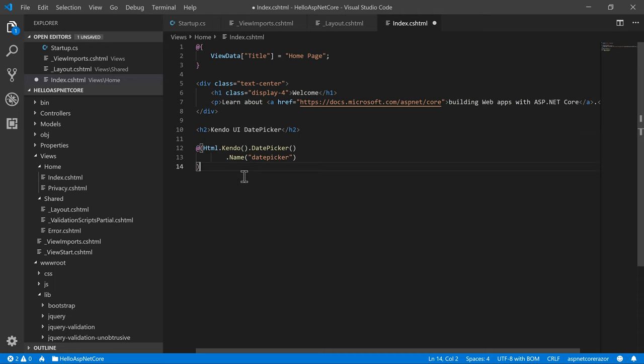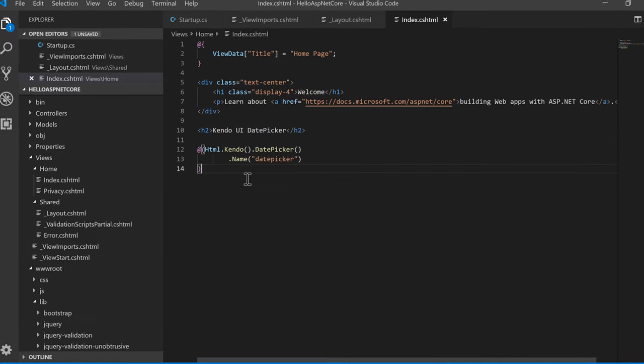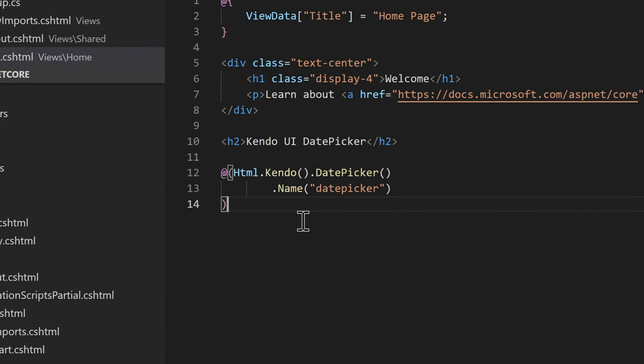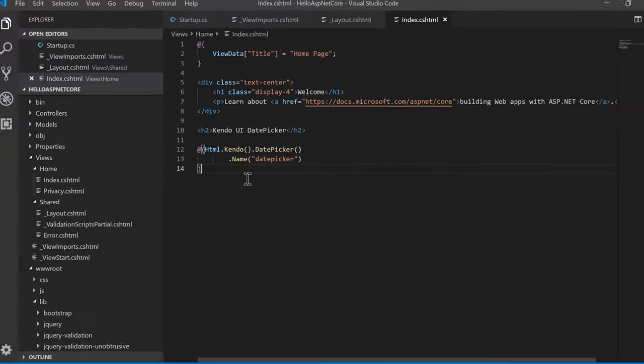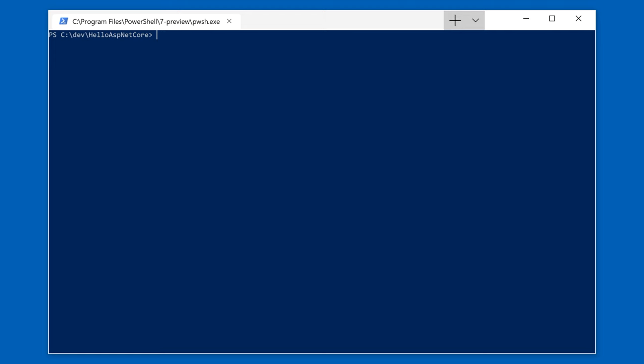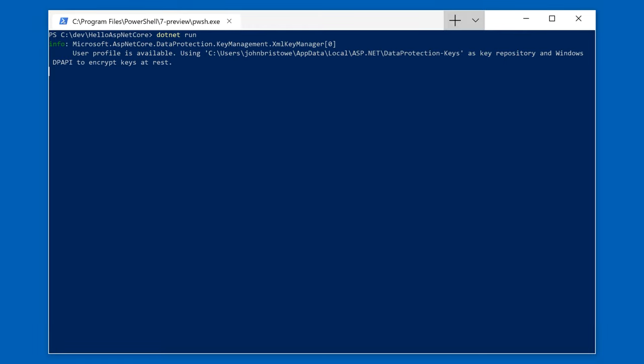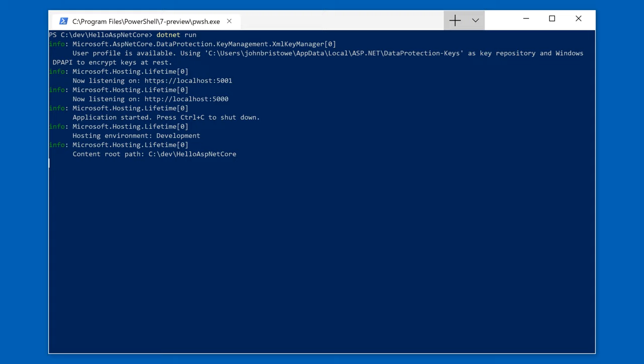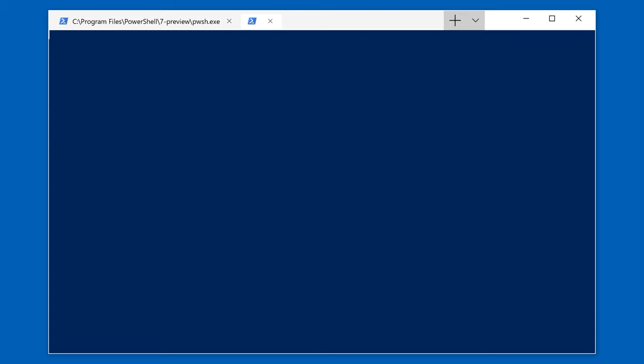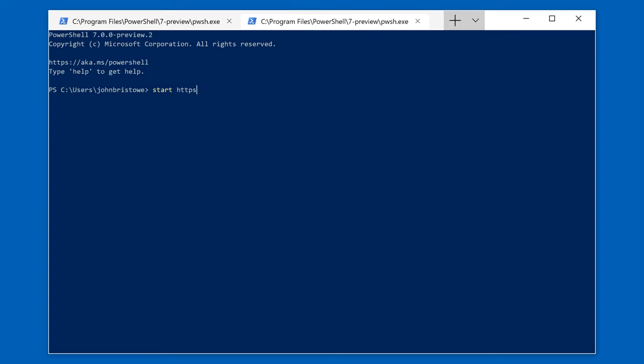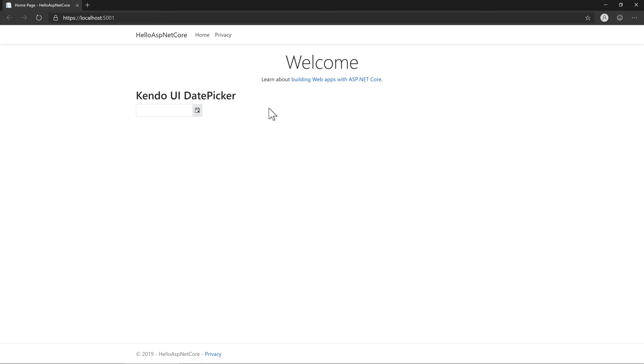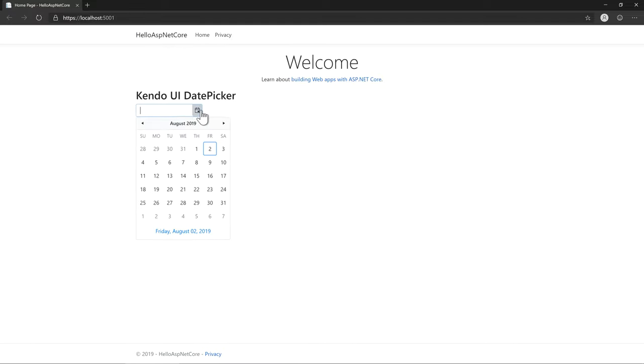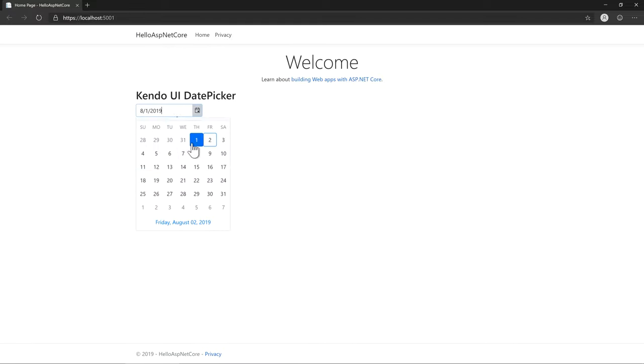The last step is to add the date picker to our homepage. I'll do this through its HTML helper. As I stated before, we provide both HTML helpers and tag helpers to suit your style of development. All that's left for us to do now is to run our application using the .NET CLI. And, as you can see, here is the date picker we added with the Bootstrap v4 theme applied.